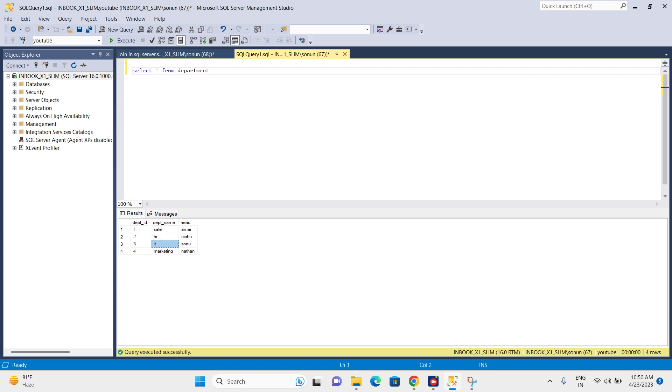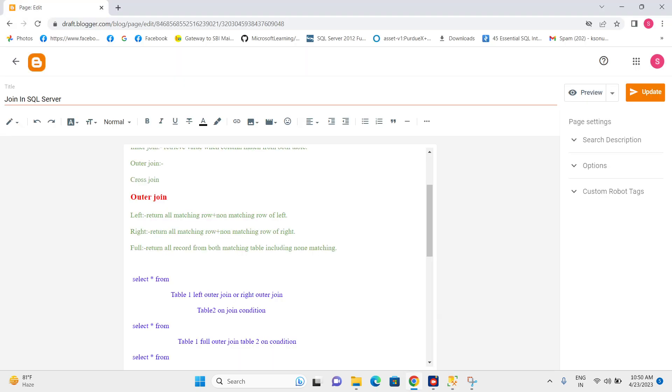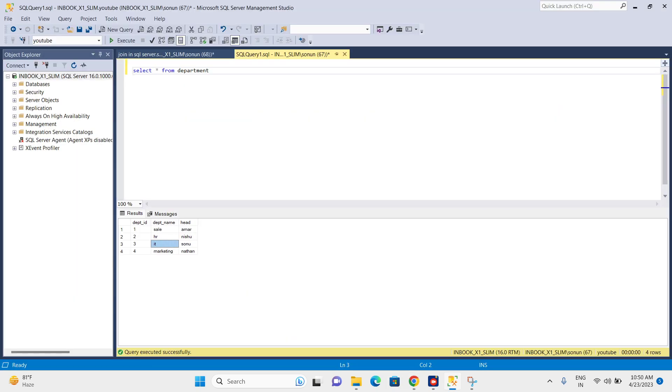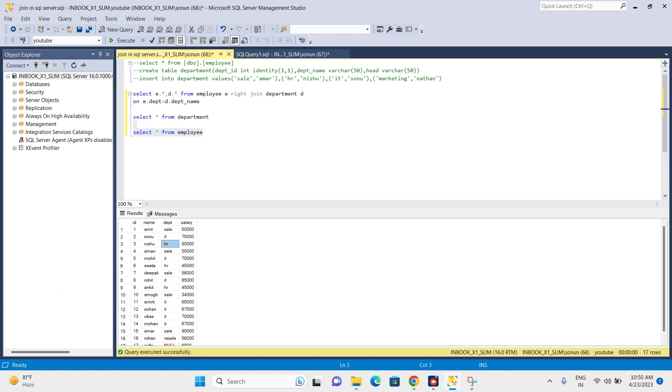These three will be considered as matching. As per the definition, return all matching rows. So we have matching rows for sale, HR, and IT. Wherever sale, HR, and IT appear, it will return the value.